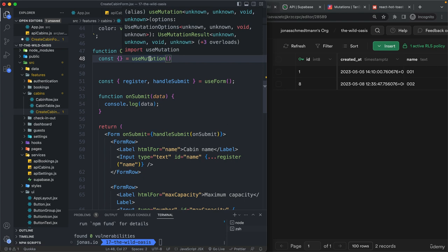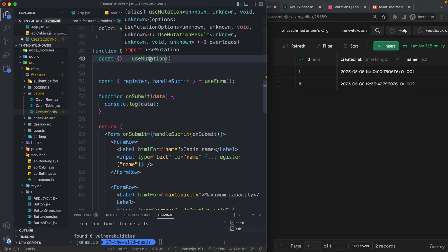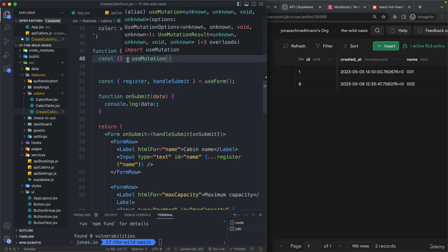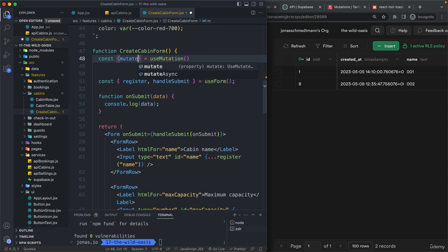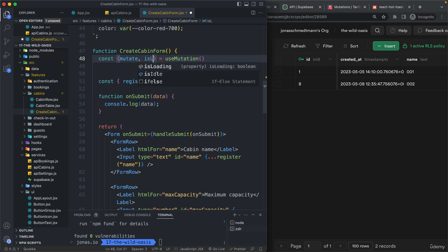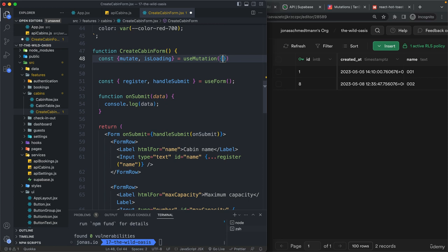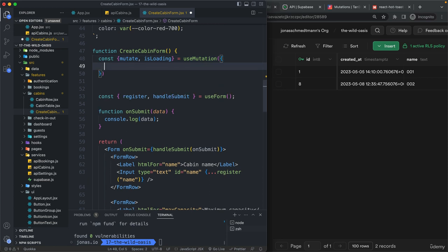And so we will call again use mutation because here we are going to change of course the cabin data. And so whenever we change something just like deleting in the previous lecture or creating a new row like we are going to do now. So this will then return us an object with the mutate function and also the is loading state. And then here, remember,